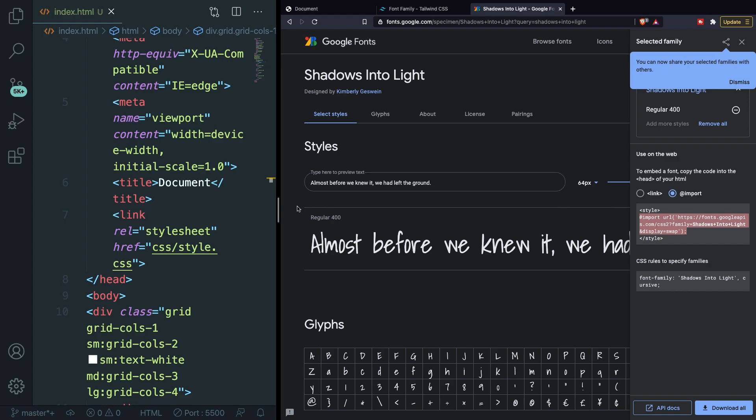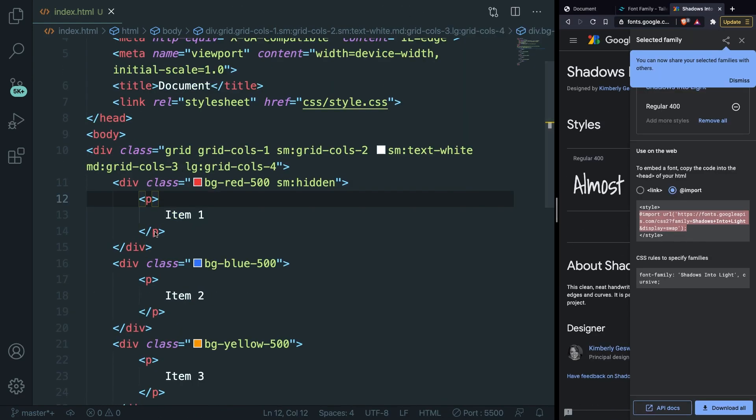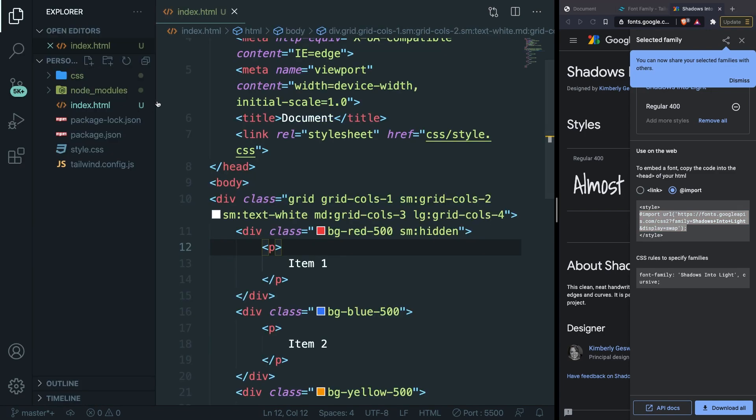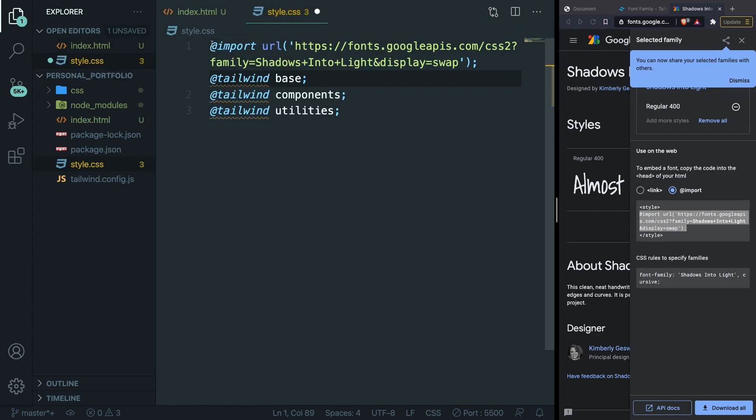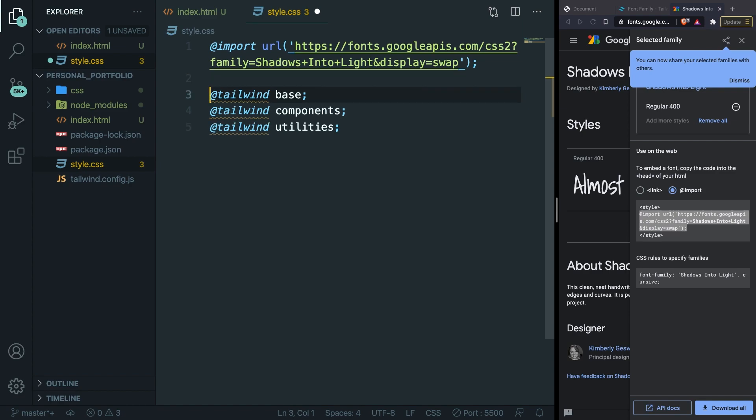Let's make the screen smaller and let's go back to Visual Studio Code. We need to place this right inside the style.css file where we imported our base components and utility classes. It's the style.css file in our root. Click on it and let's go right in front of the first one and let's paste it right here. This will import the Shadows Into Light font into our style.css file.